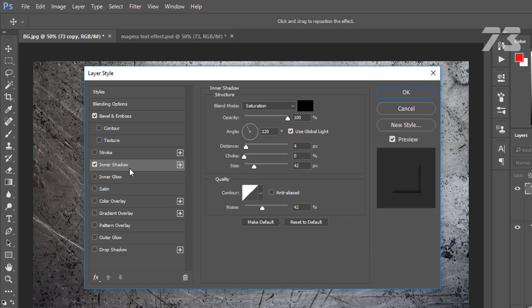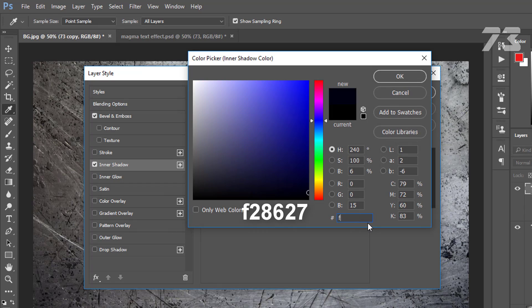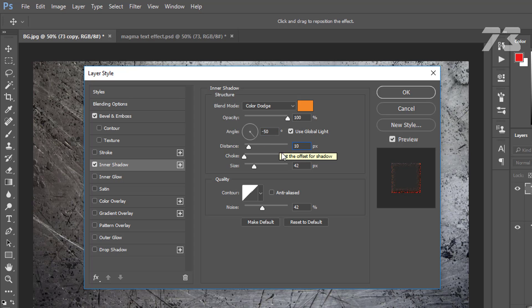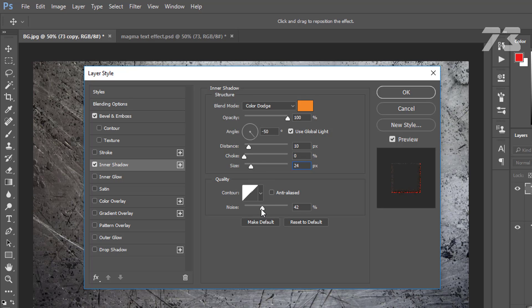Blend mode to Color Dodge, color is F28627, opacity 100%, angle minus 50, distance 10, choke 0, size 24, noise 42.